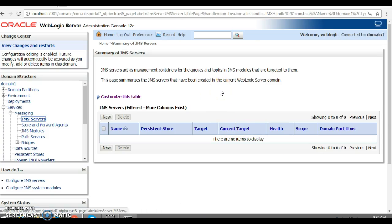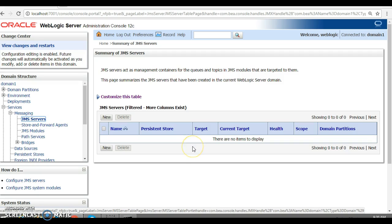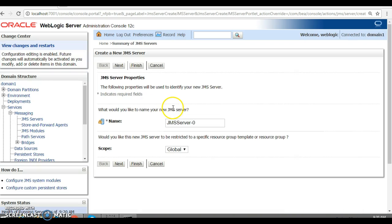Let's click on JMS Server. First of all we are going to create a JMS Server, which will be responsible for handling all JMS components. I'm not going to dig into JMS basics like what is JMS, queue, topic, or connection factory — I'll focus on how to set up the JMS server and create connection factories, topics, and queues. Let's click on New to create a JMS Server.